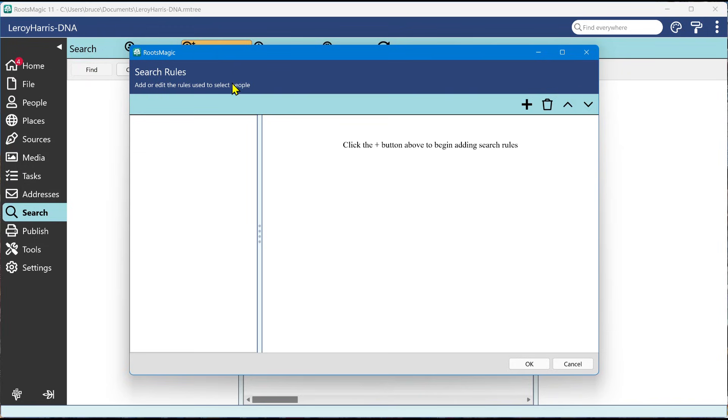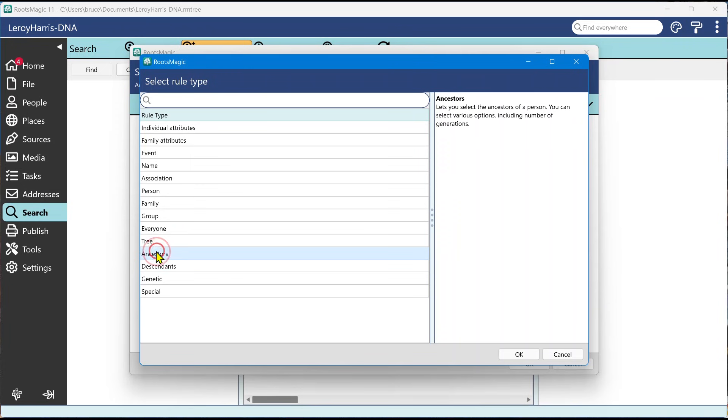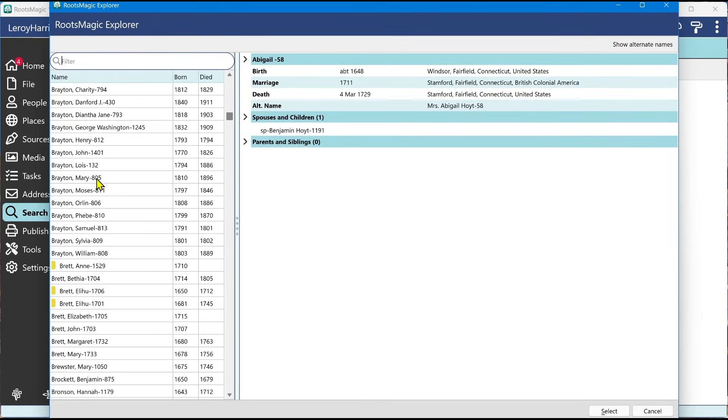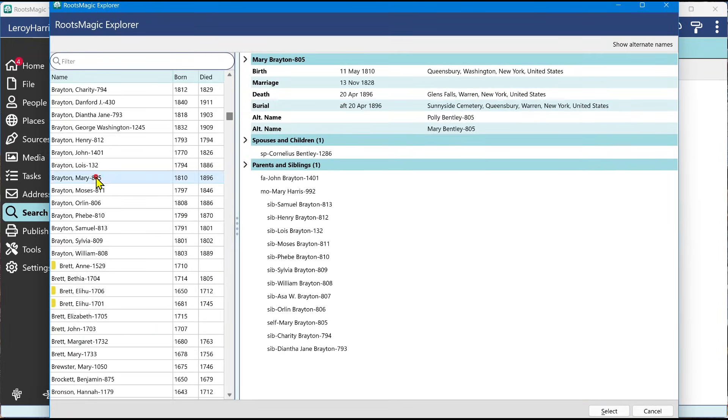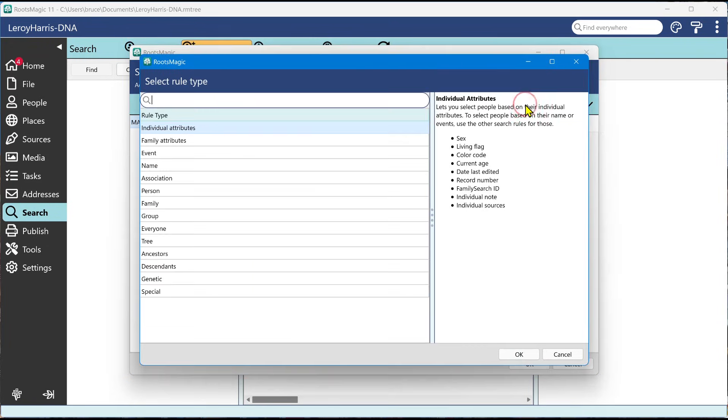And some of this is going to be very similar to what we had in RootsMagic 10. In other words, what I'm going to do is I'm going to create rules in order to select people. So I'm going to say I want to add a rule and I want to add ancestors. I'm going to select ancestors. And I select a beginning person, whoever I want to start it. And then I have now marking the ancestors of this person, how many generations and all the options you've had before. Now I'm going to add a second. I'm going to add a second option and I'm going to pick event.